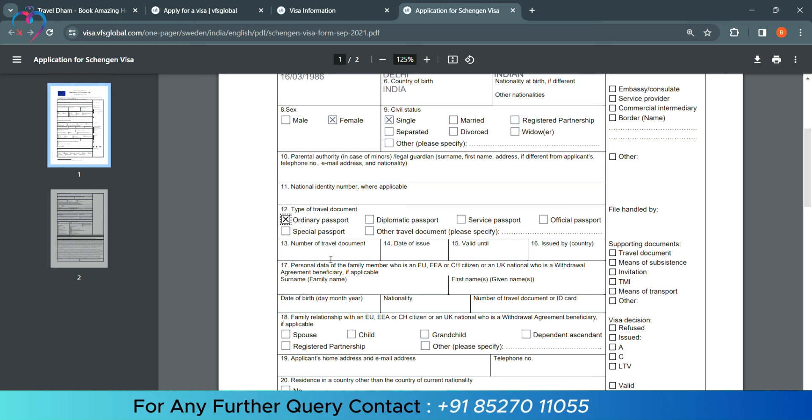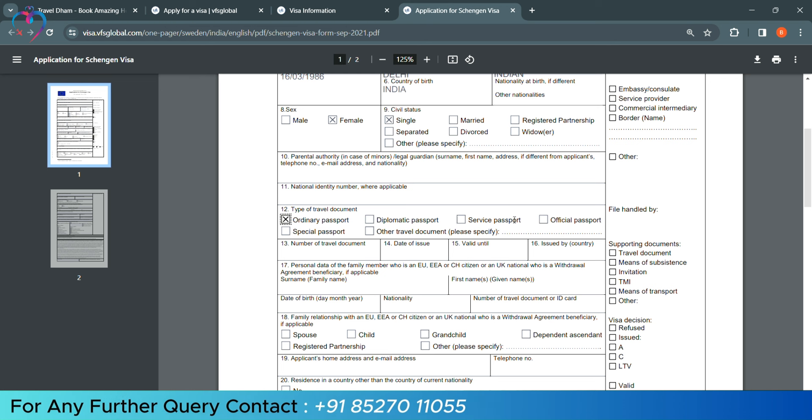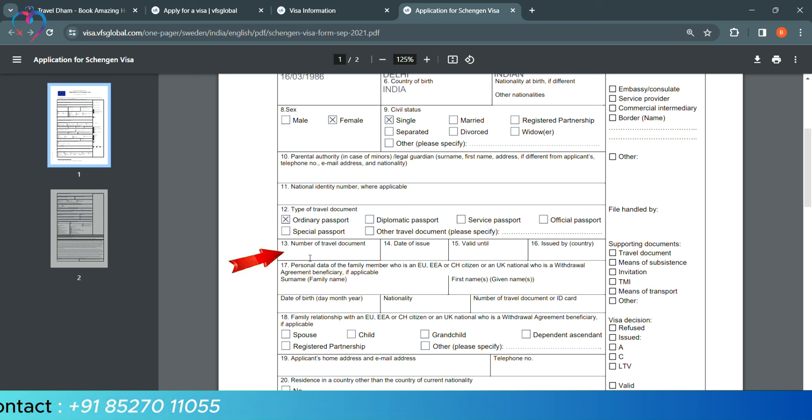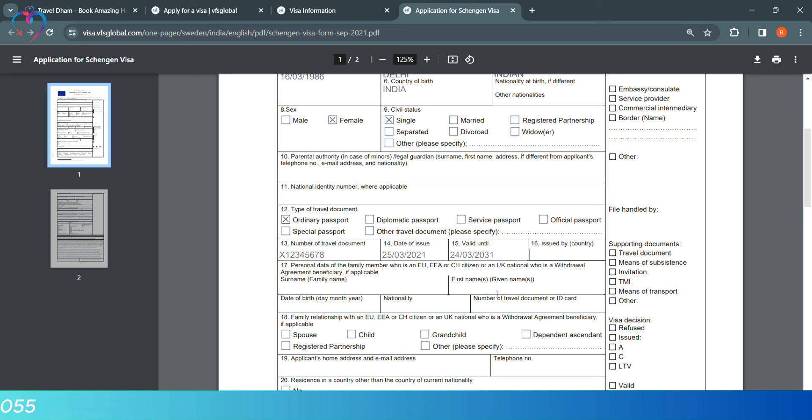Then, we will select Ordinary Passport, which is our passport. You can select your passport specification according to the option. Select the passport number. We will put the date of issue, date of passport expiry, and then passport issue place.